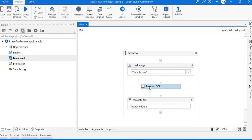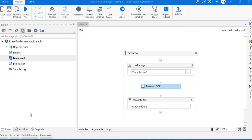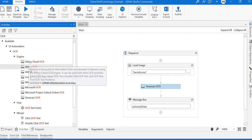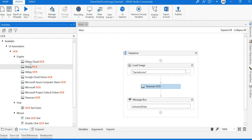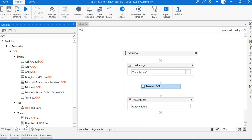Once that is done, we need to introduce the OCR component or activity. There are multiple OCRs available by default: ABBYY OCR engine, Google, Microsoft, and Tesseract. I'll use Tesseract for this example.